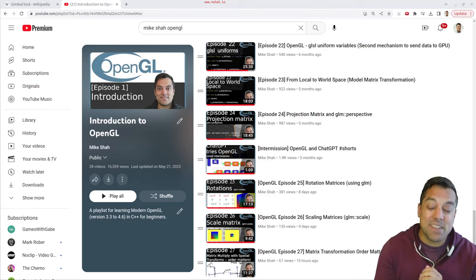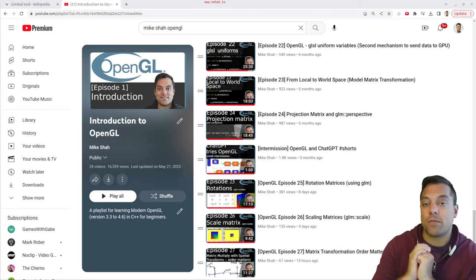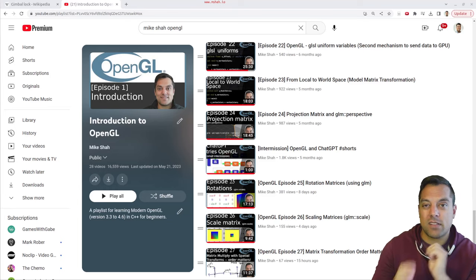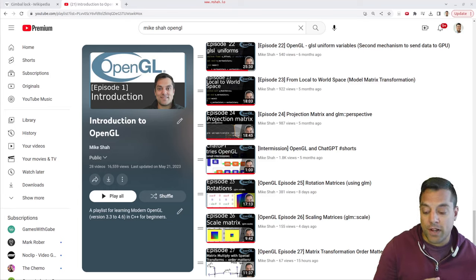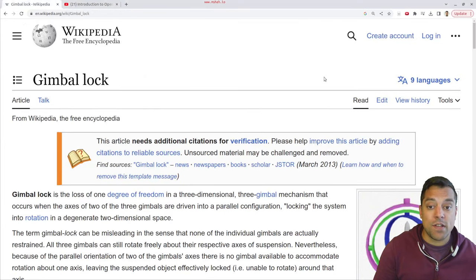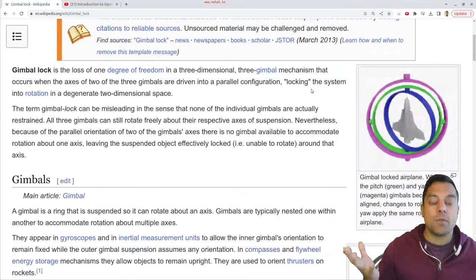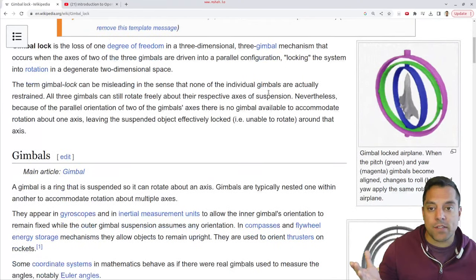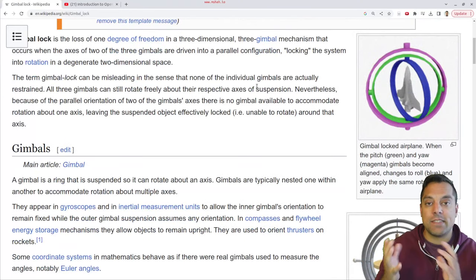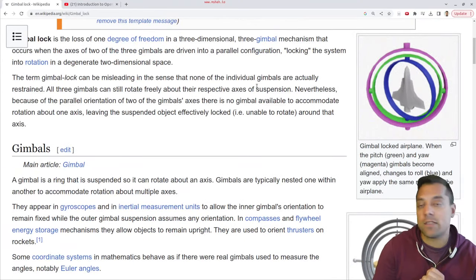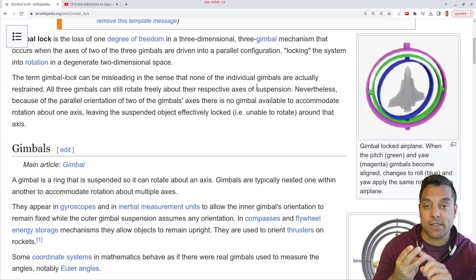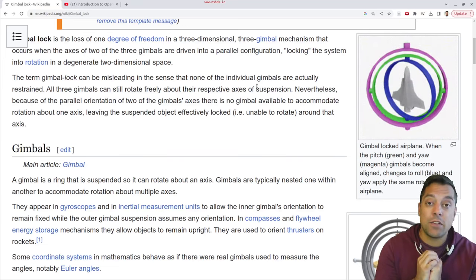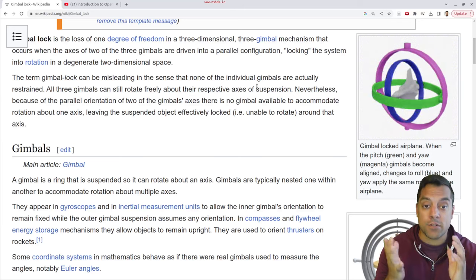Where things can sometimes get interesting is especially with rotations. Let me go ahead and introduce you to an issue that you should be aware of when using Euler angles. This is an issue known as gimbal lock. Basically, if I try to rotate simultaneously on the x, y, and z axes — three different axes — you'll lose a degree of freedom.